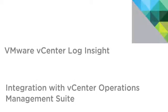Hello and welcome to a quick overview of the integration between VMware vCenter Log Insight and the vCenter Operations Management Suite.